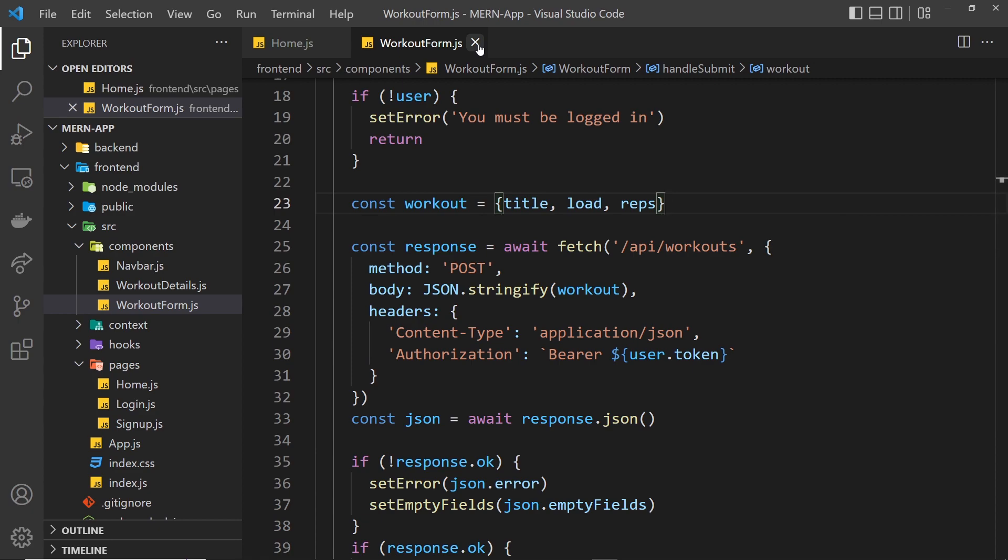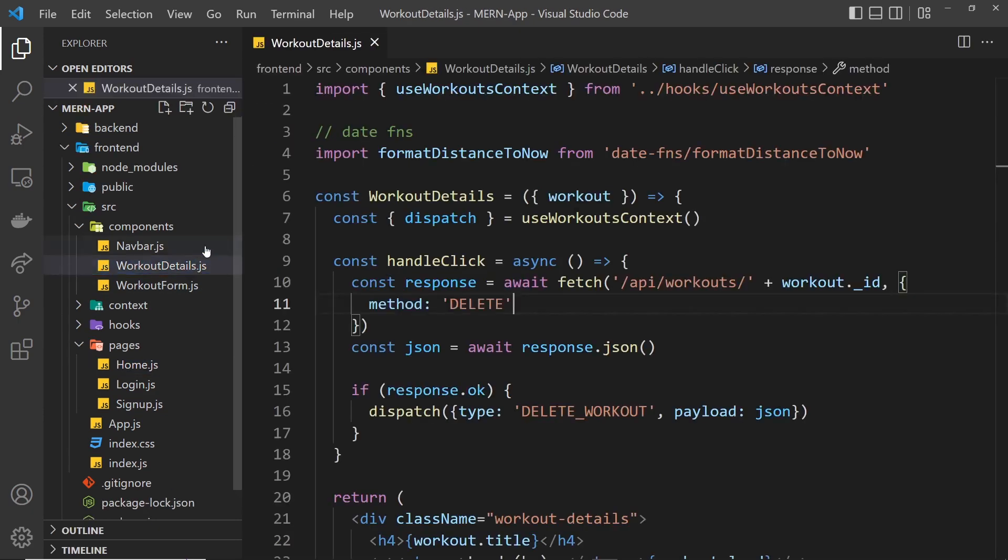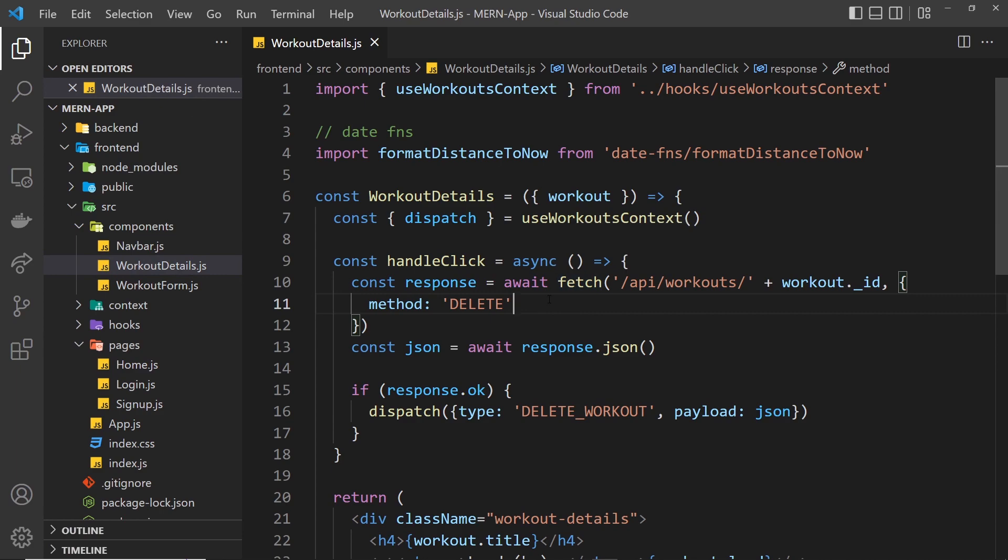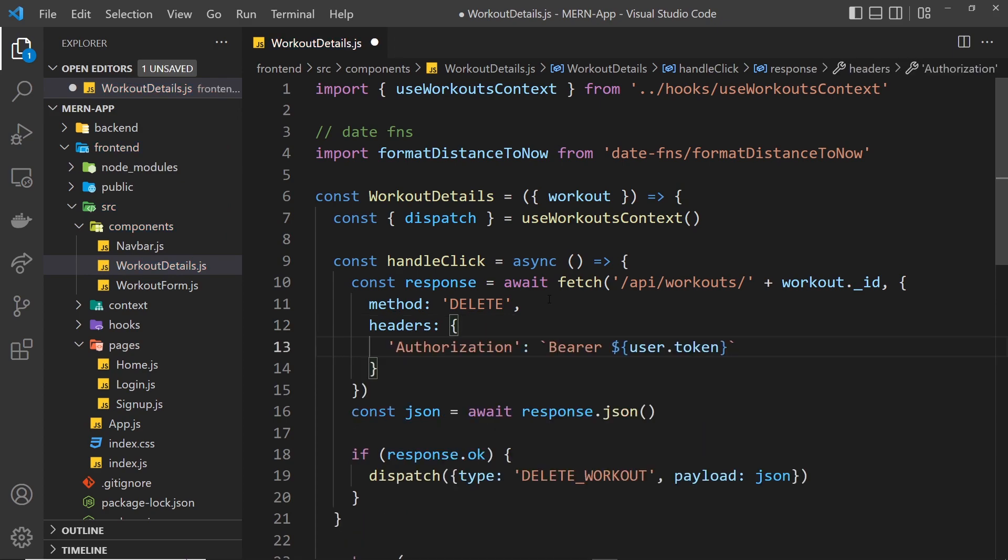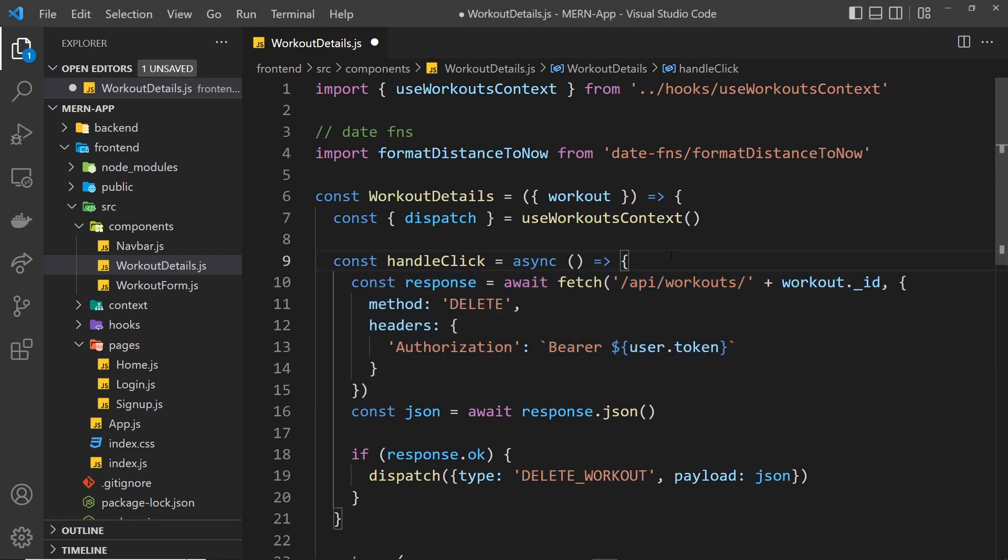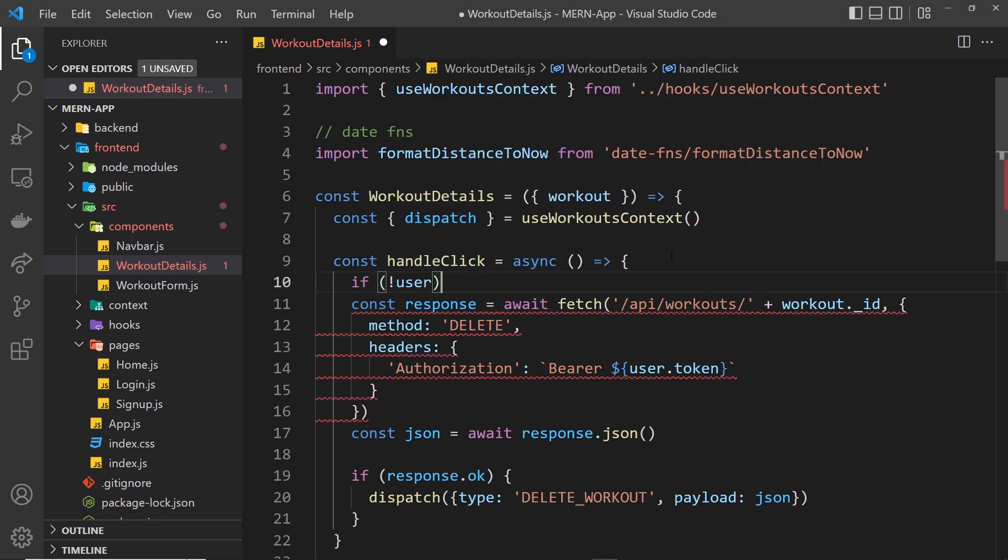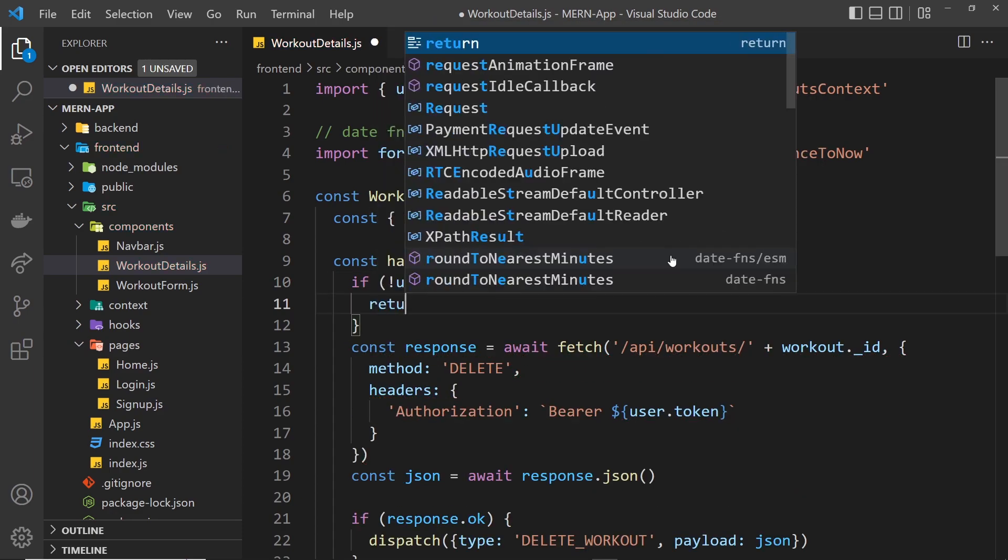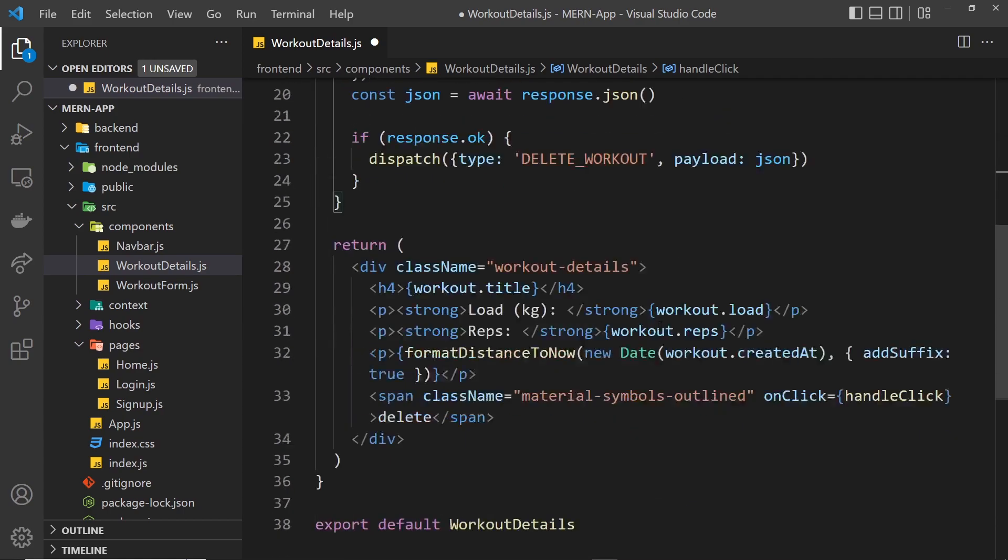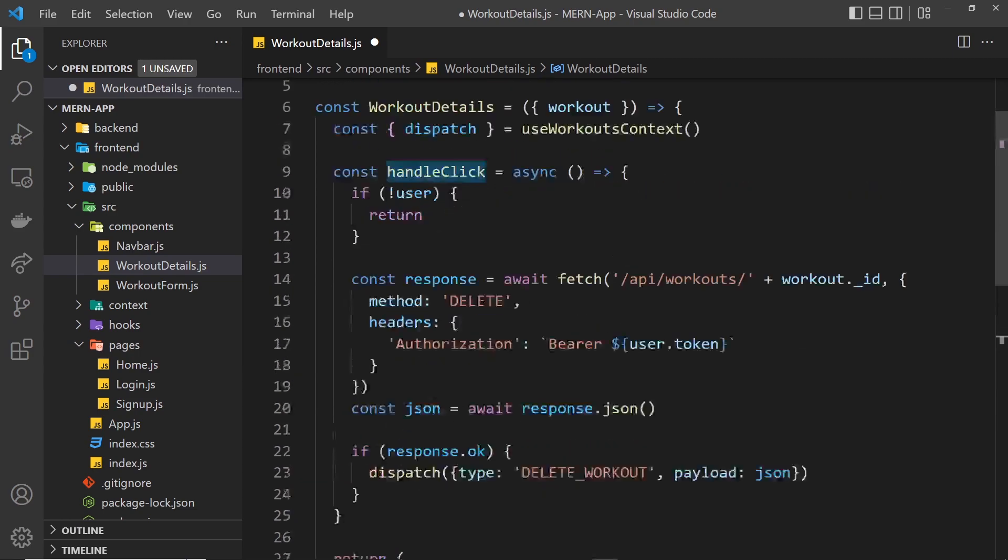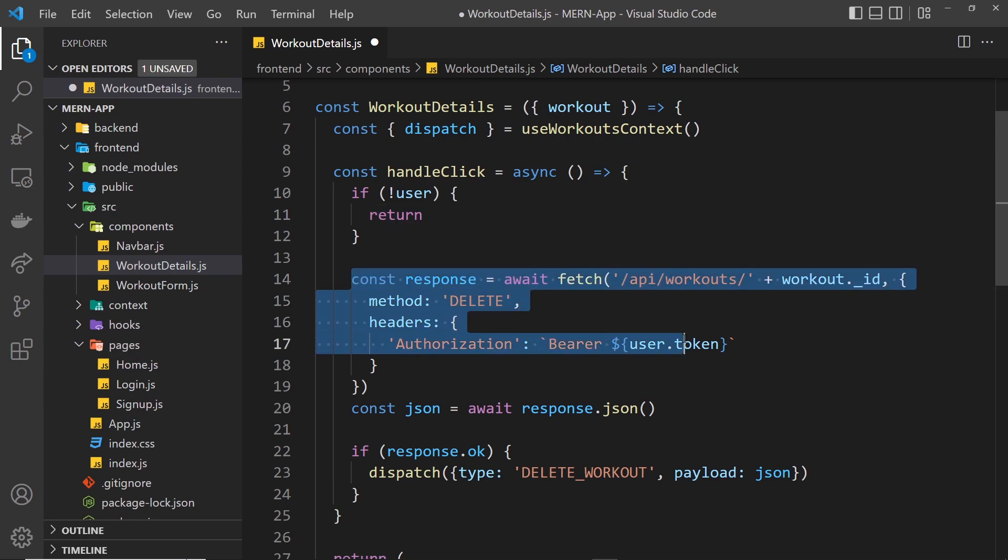Finally, let's go to workout details and add it here as well. We need our headers, which is an object, and then we'll paste in the authorization. But again, if we don't have a user, we don't even want to do this. So we can say if not user, then return. So when we click that icon and it fires this handleClick function, if we don't have a value for user, we return and don't even try to make this request.